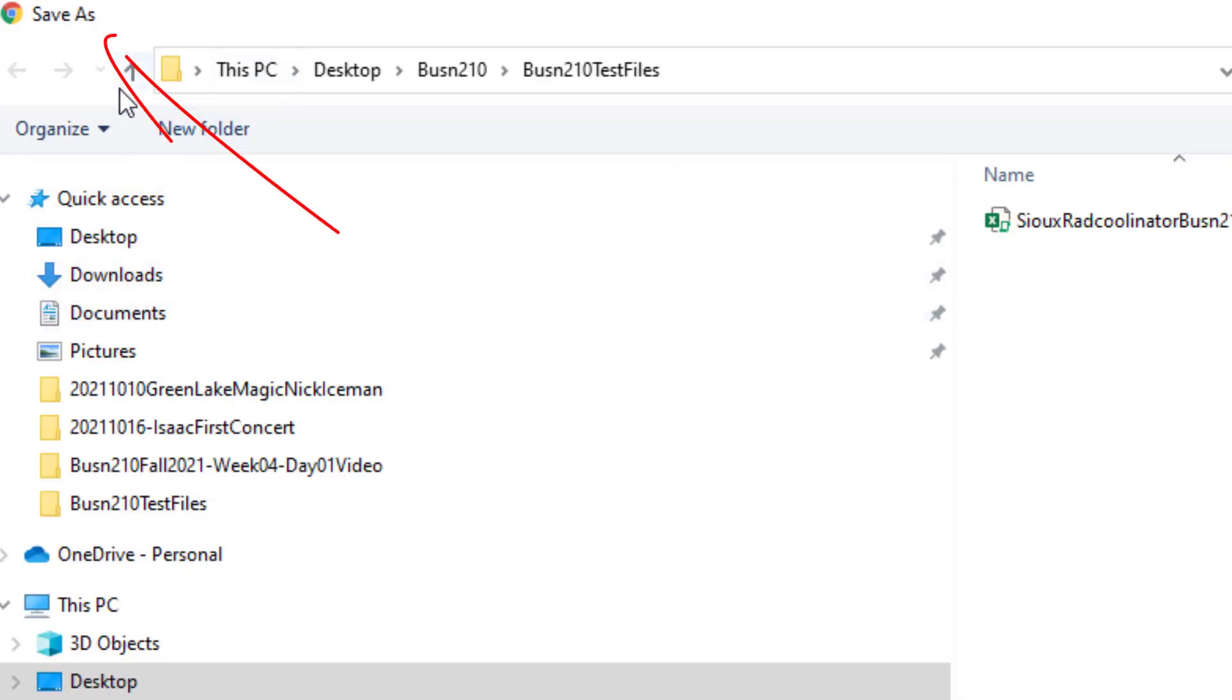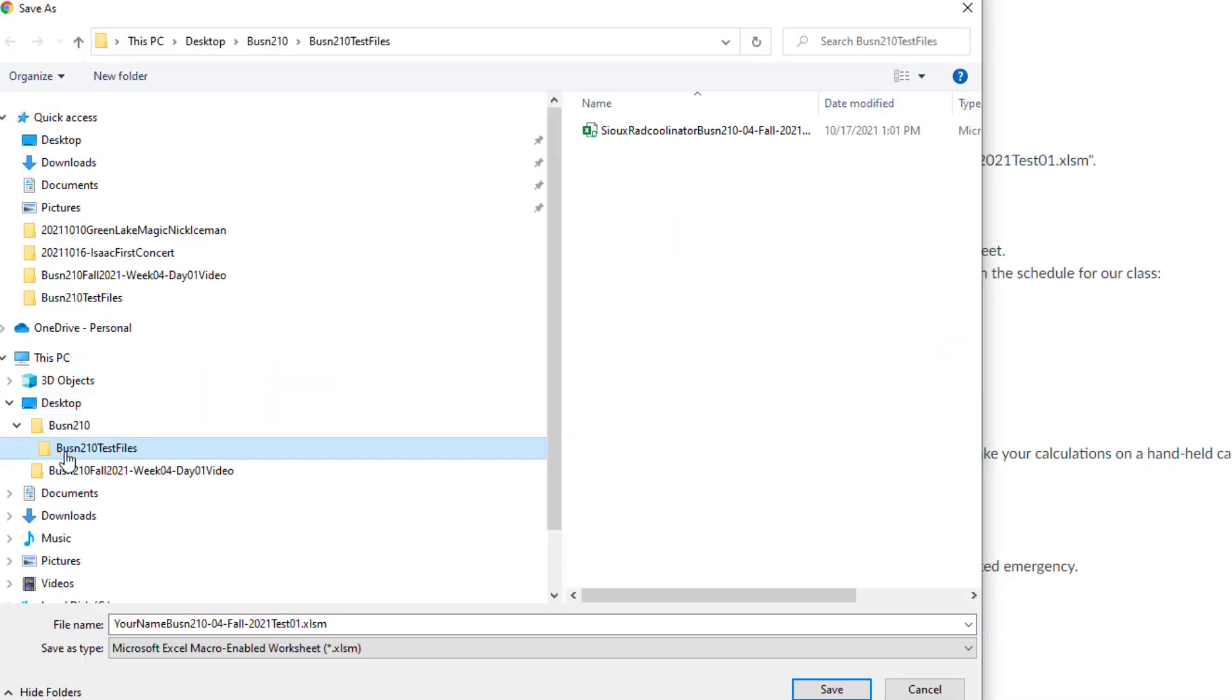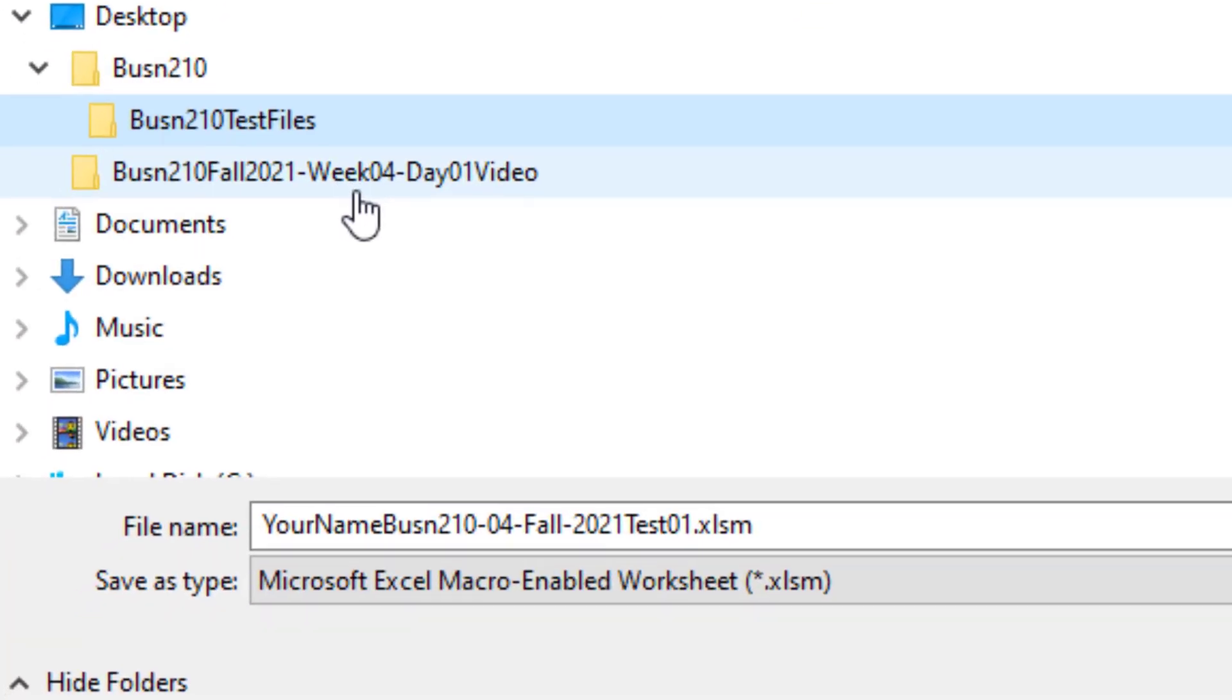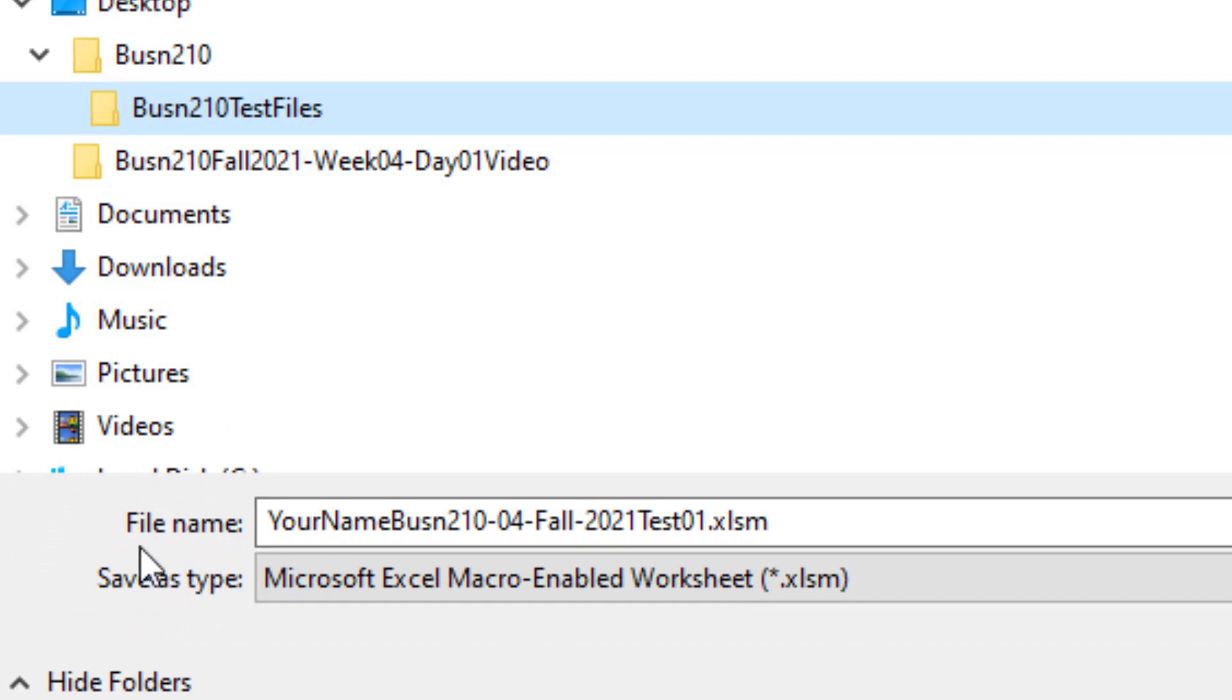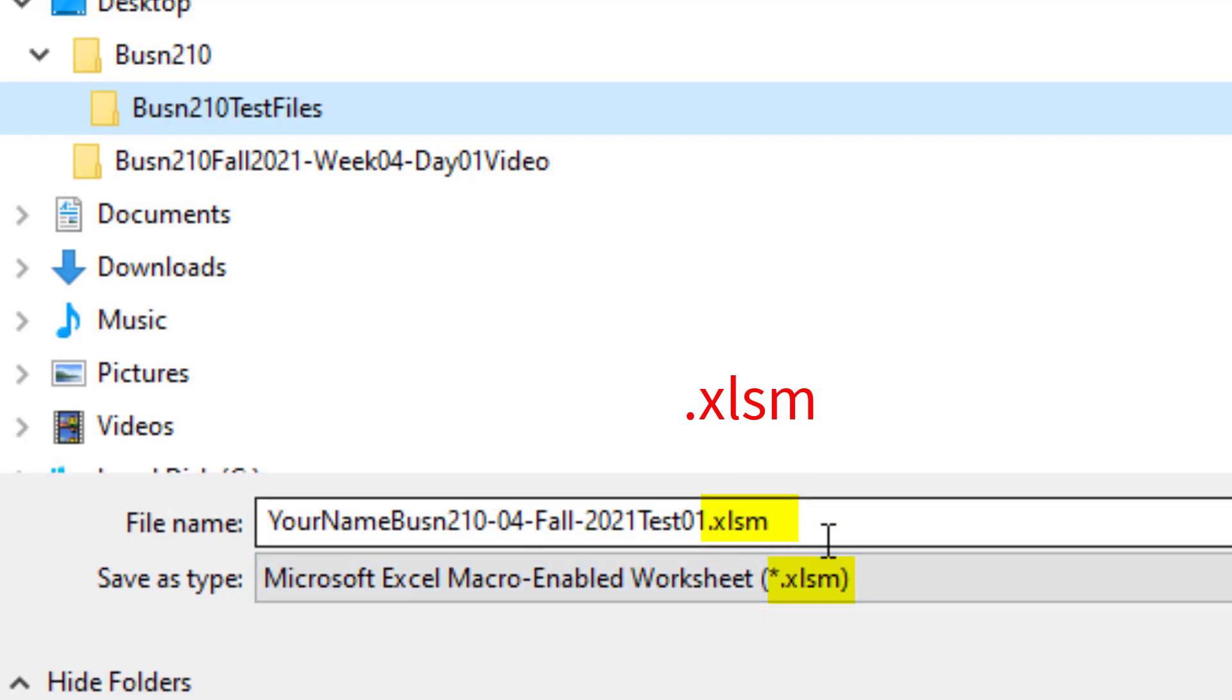Here's the Save As dialog box. I'm going to navigate to a folder I already set up called Business 210 Test File. You can save it where you want. And in File Name, there's the name. And you may or may not see the .xlsm.